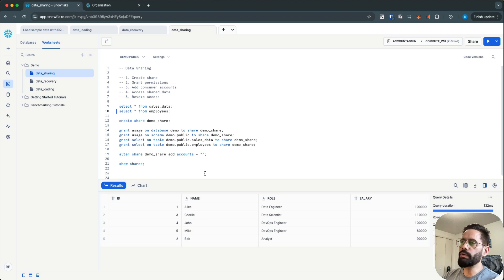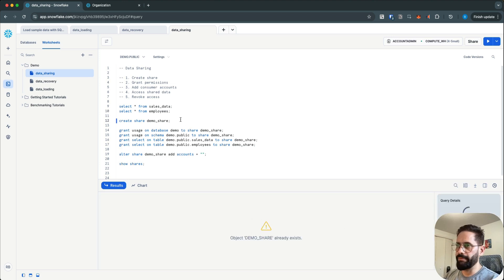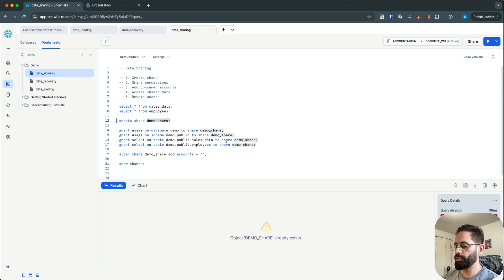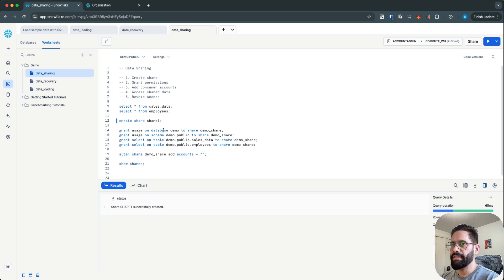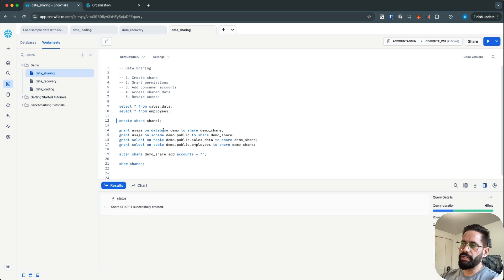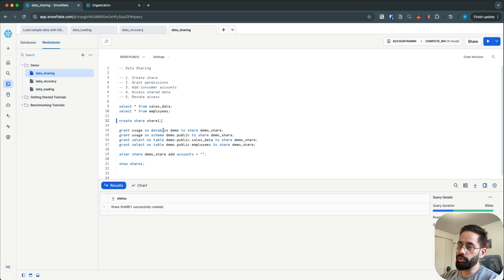If I want to share these two tables with another account, the first thing I need to do is create a share — let's call it demo_share, or since that already exists, let's call it share_one. Once you create your share, for your databases and schemas you have to grant usage access, because your tables live in the schema and schemas live in the database. So you have to grant usage on the database first, then the schema, and then the tables.